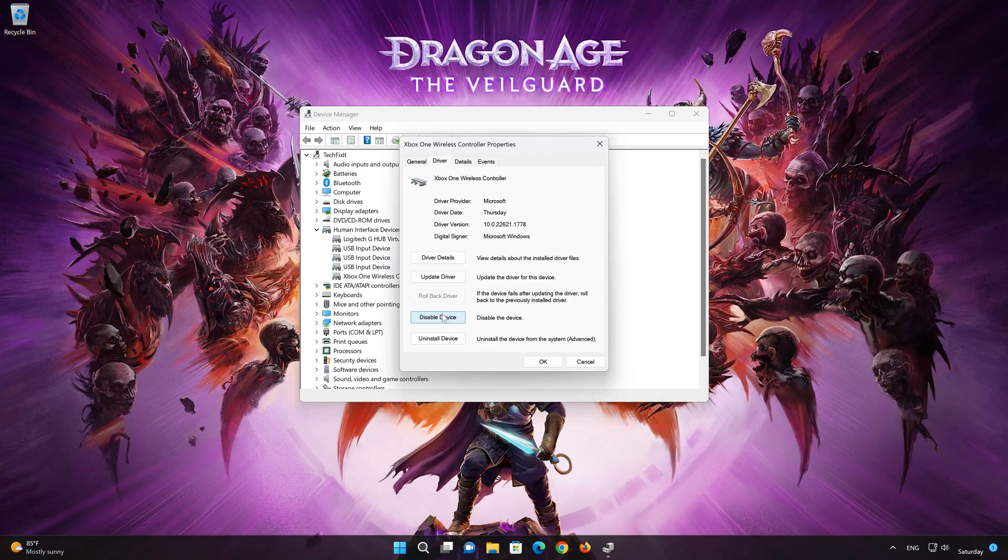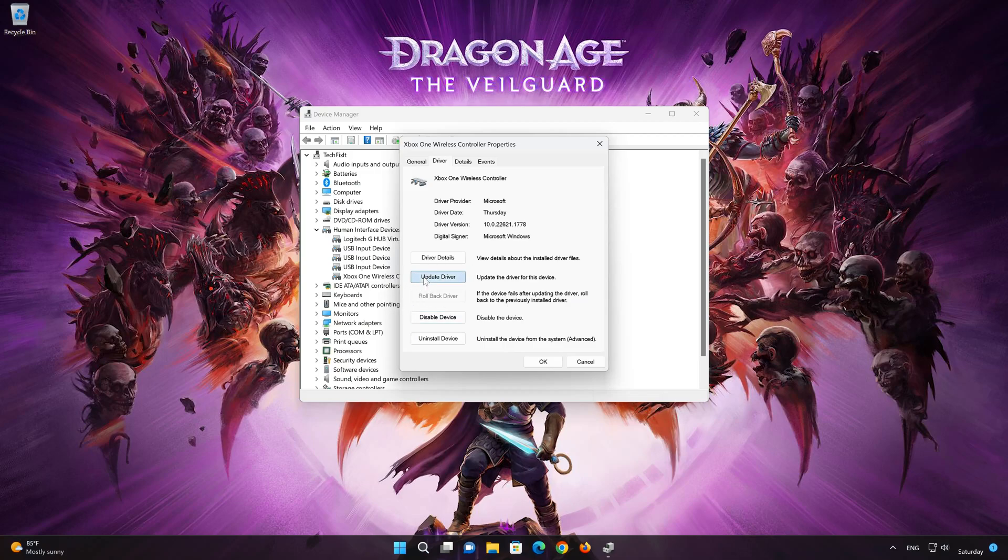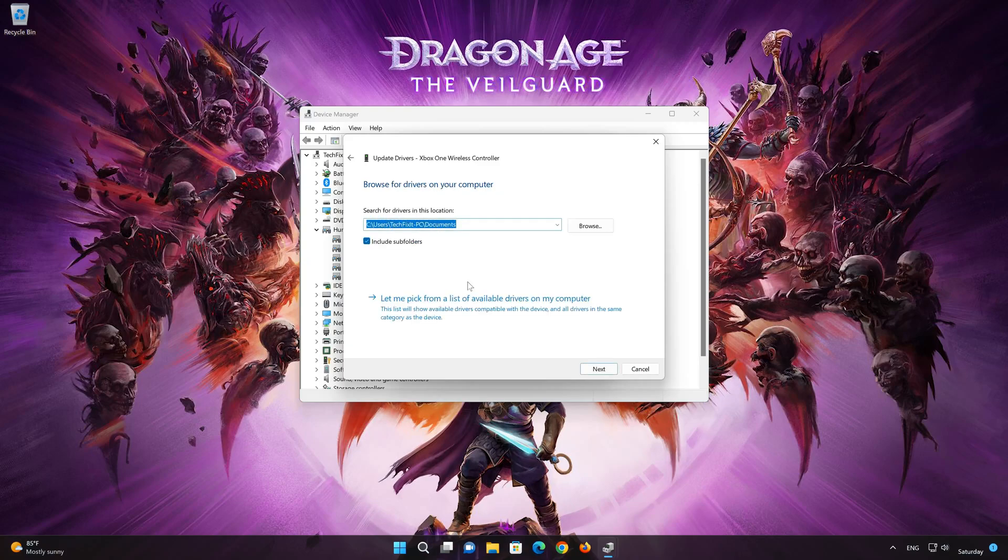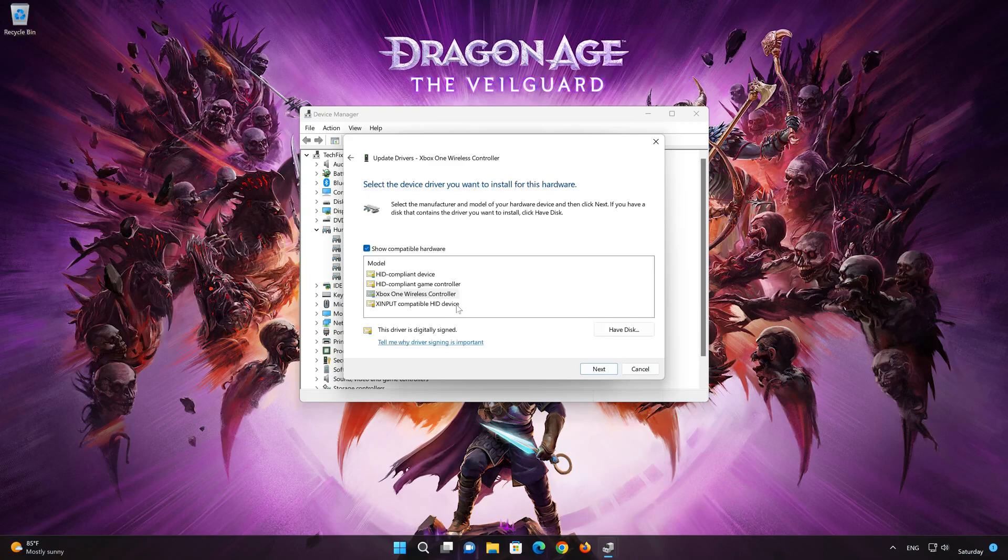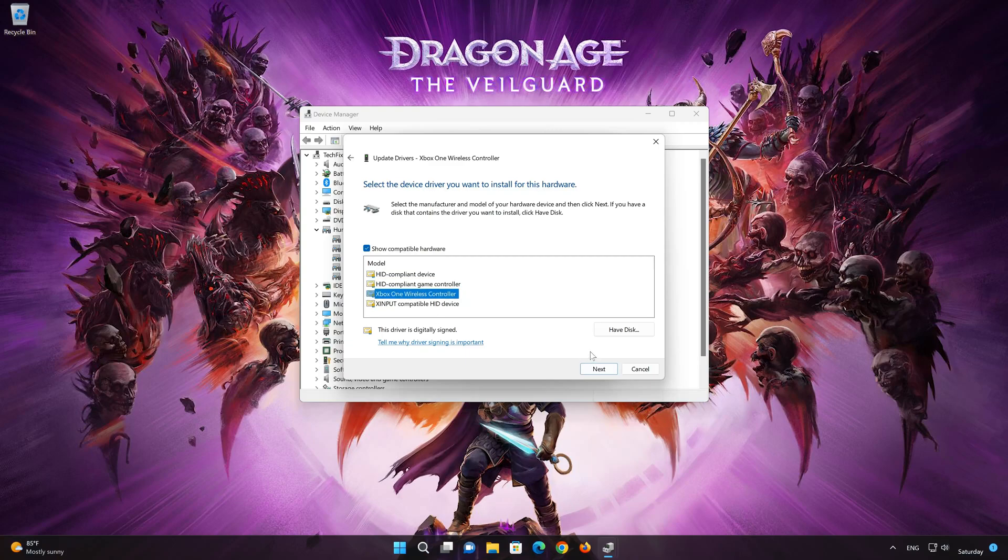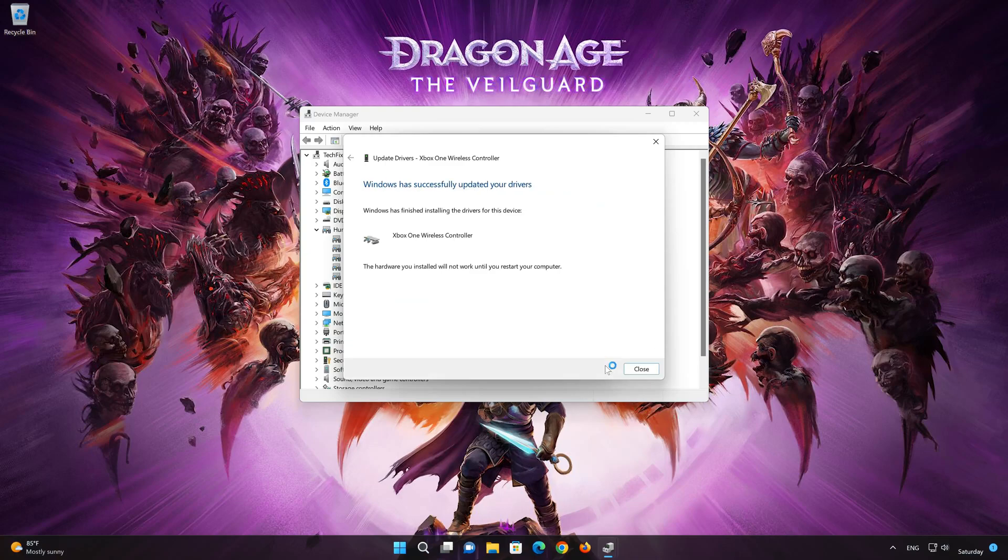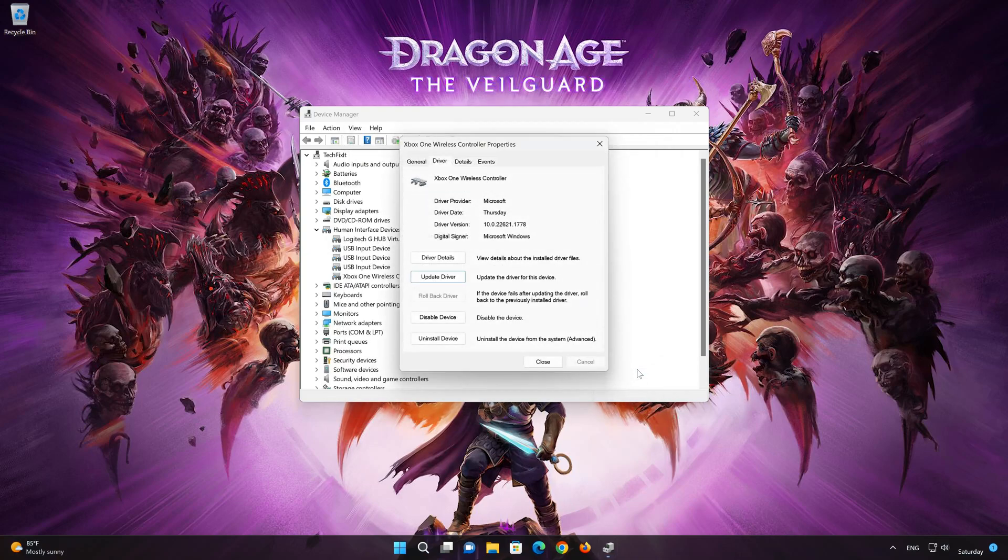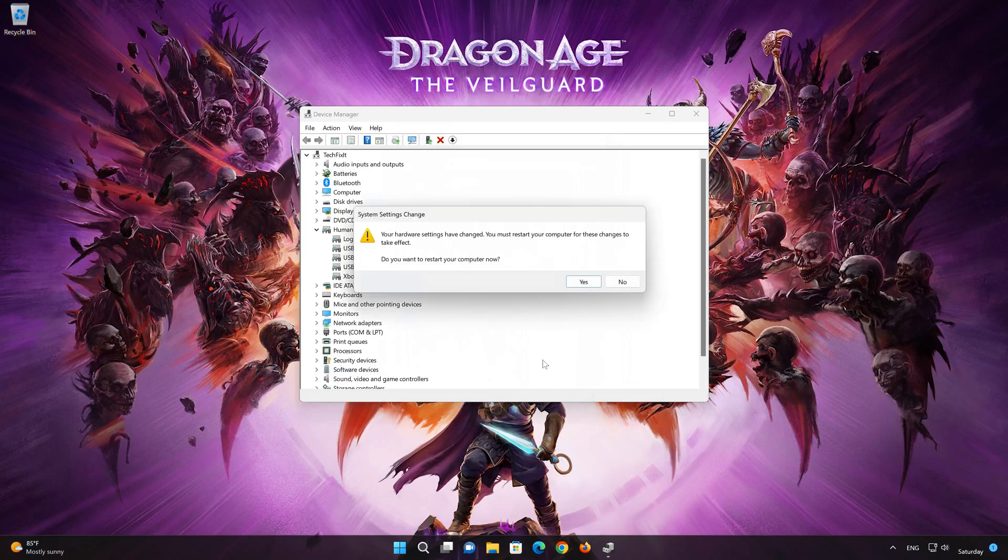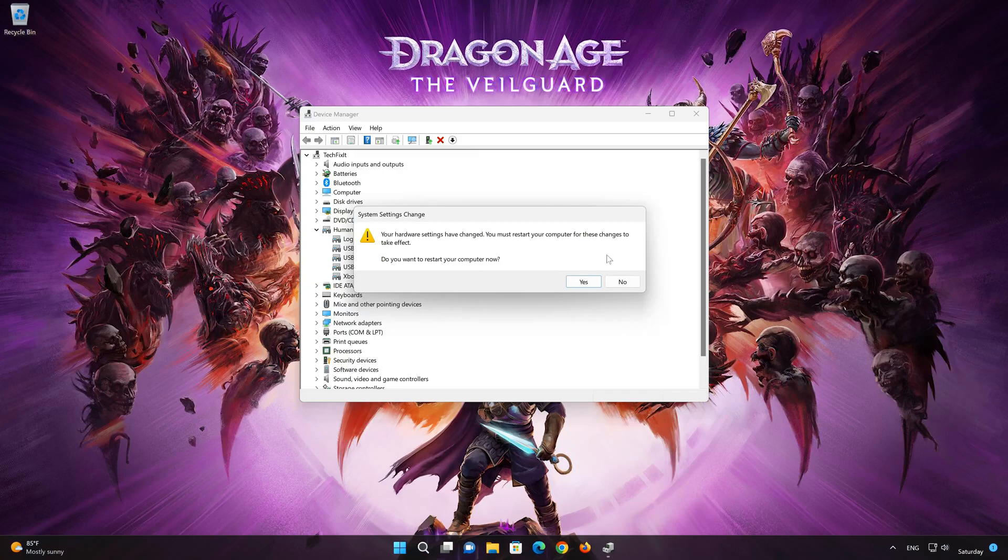If that didn't work, select Update Driver. Choose Browse My Computer for Driver Software. Click on Let Me Pick from a list of available drivers on my computer. Choose your HID-compliant game controller. Press Next. Restart your computer to apply the changes. Now your controller should be working.